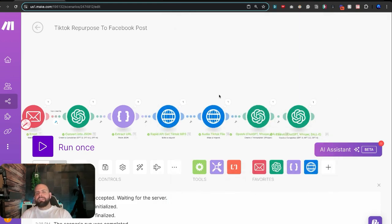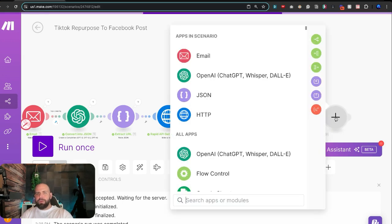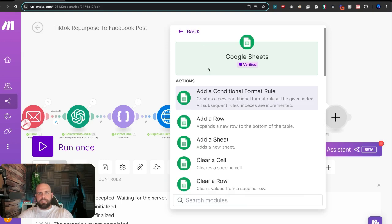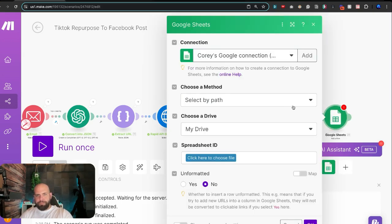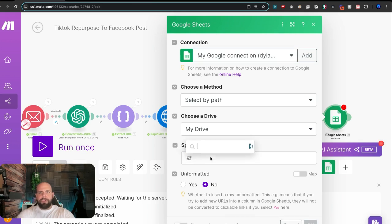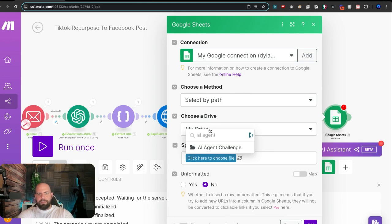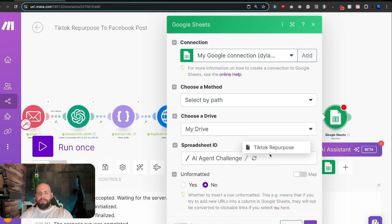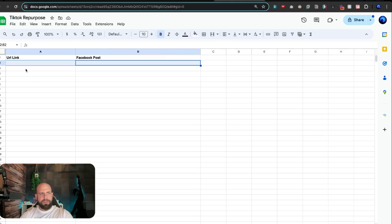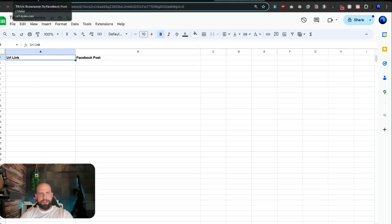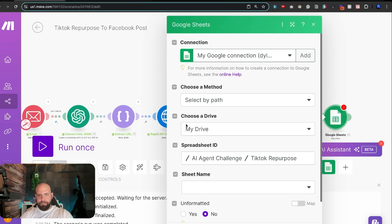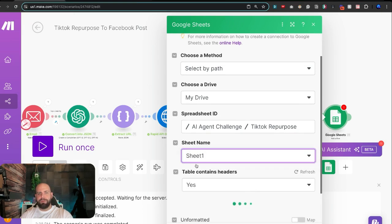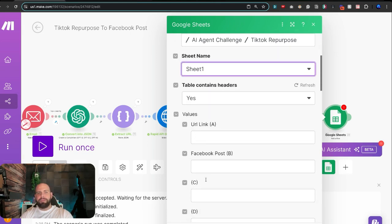All right, let's kick this into a spreadsheet and then get notified that this has happened. So we're going to create Google Sheets and we're going to want to add a row. It's going to ask me where to start. I made an AI agent challenge here. And we're going to select a spreadsheet I made called TikTok Repurpose. And you can see that right here on TikTok Repurpose, all I have is URL link, Facebook post, right there. Sheet name, sheet one, because that's what it's called.